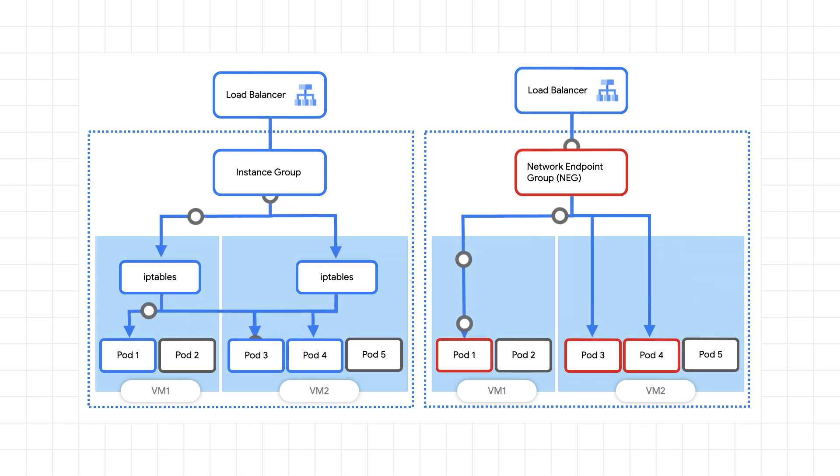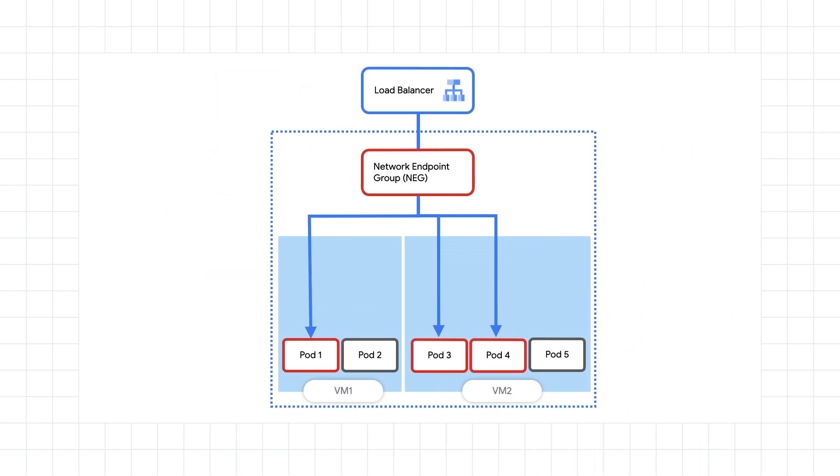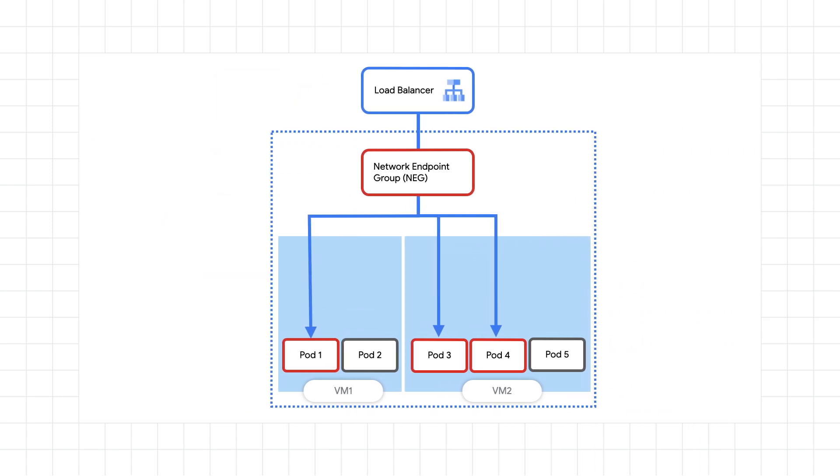When these are configured, GKE Ingress will handle the creation of the L7 load balancer, along with forwarding rules, health checks, firewalls, and more. One quick tip for you: if you do container-native load balancing, you'll want to start failing your readiness probe as soon as you receive a SIG term, which we talked a little bit about in the last video.